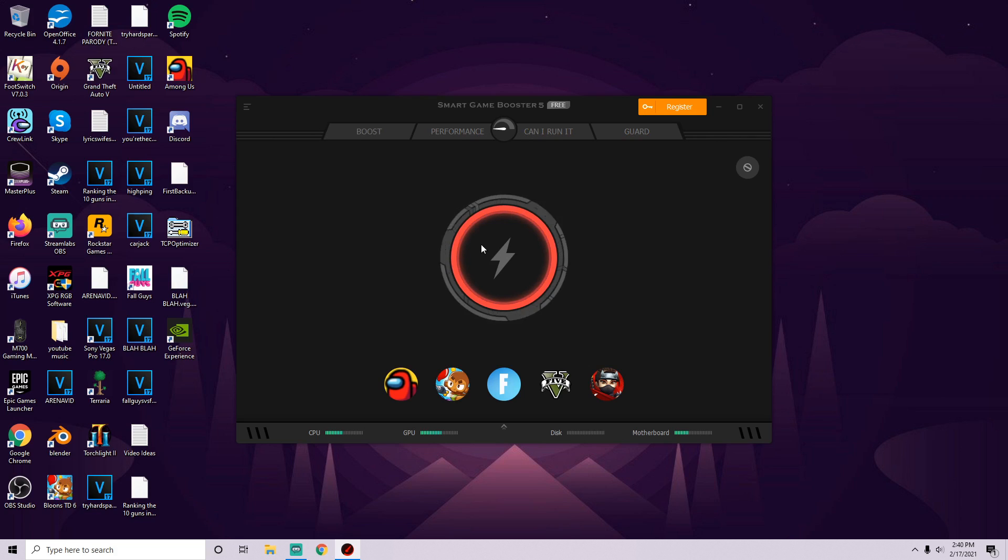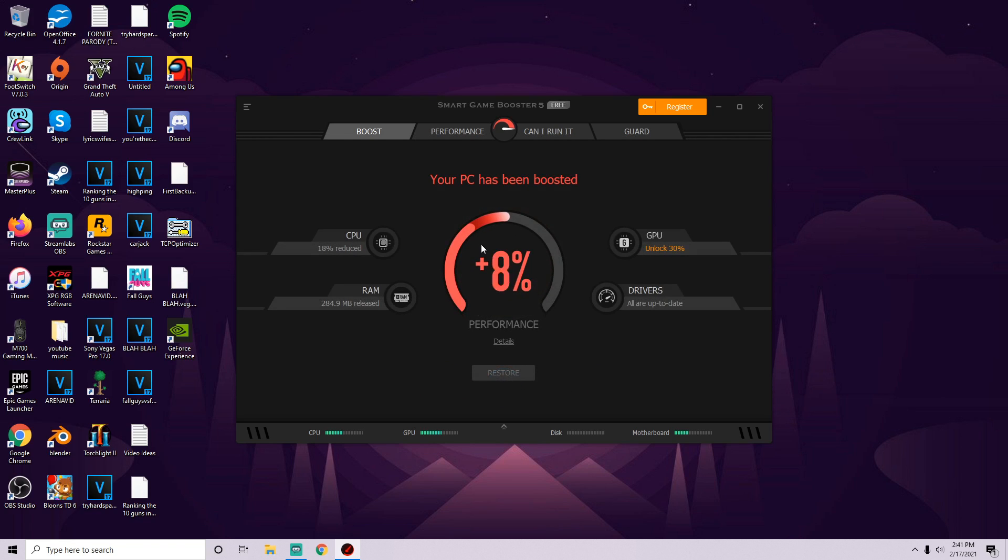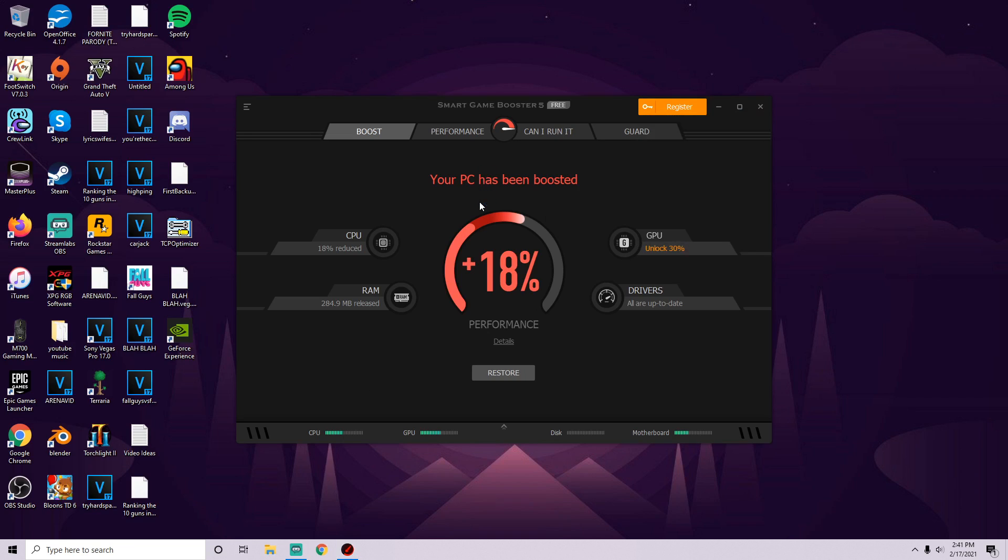It'll give you a percentage which is kind of cool. It's saying it's going to improve 18% in performance. There's only one way really to check that and that's by opening up Fortnite. Let's check it out.